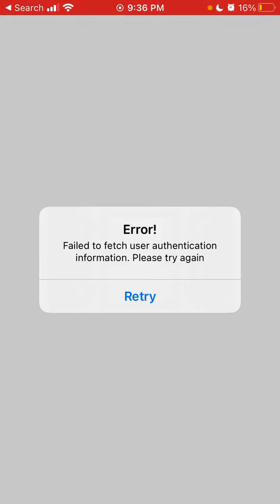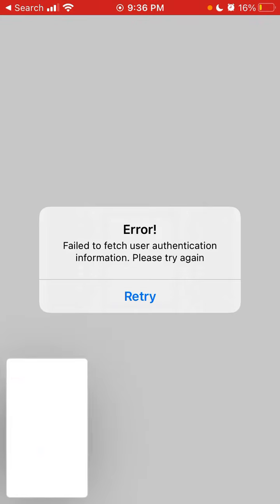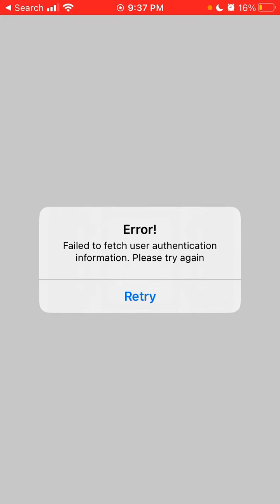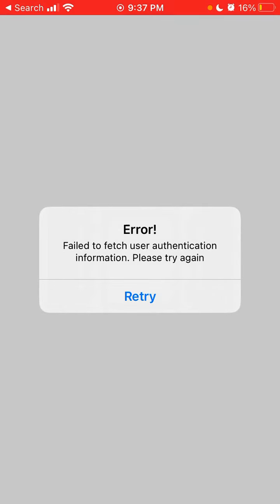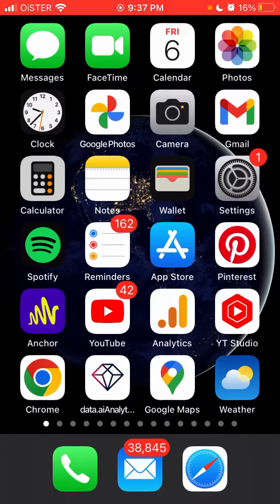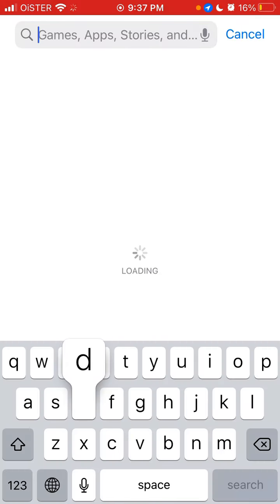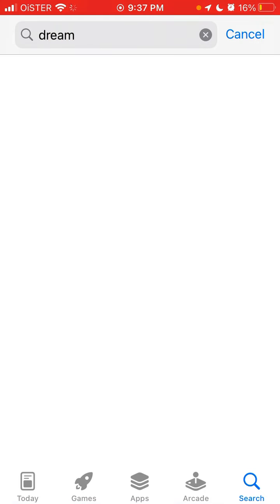It's showing 'Failed to fetch user authentication information, please try again later.' I'm just trying to open the app and it's not loading. This is probably happening because the app has gone viral on TikTok and is in the top five apps on the US App Store.